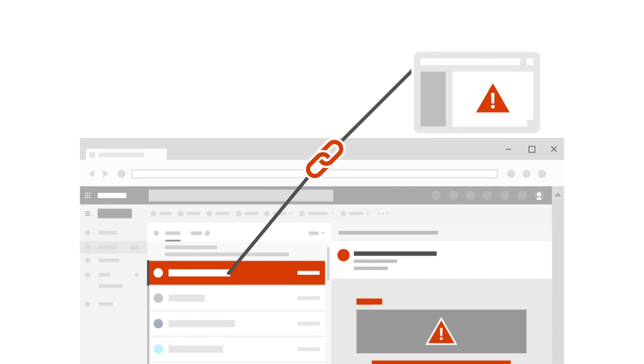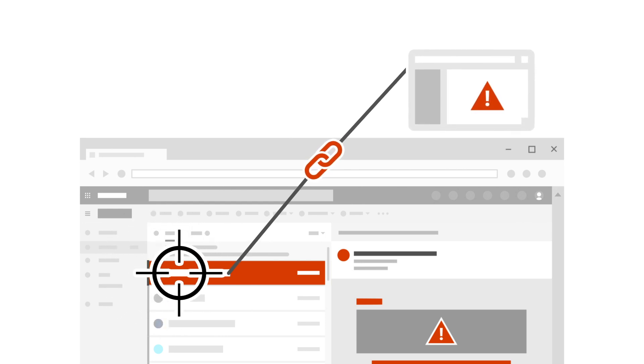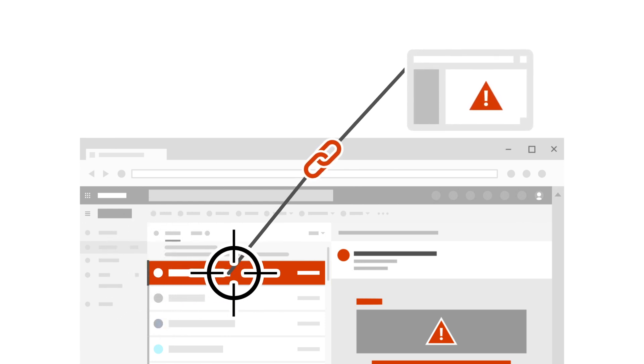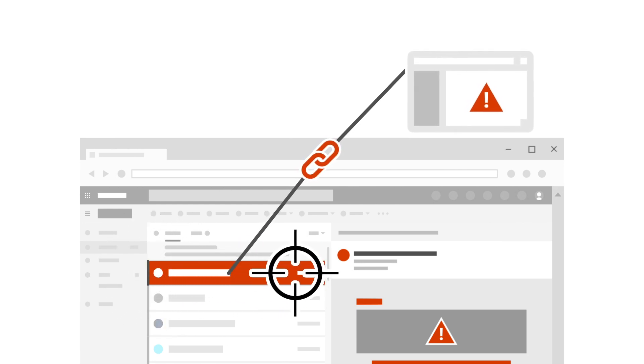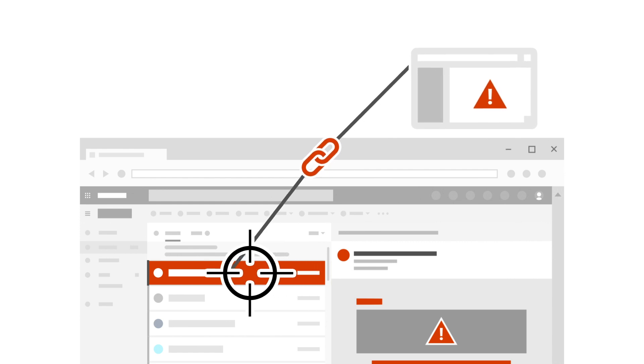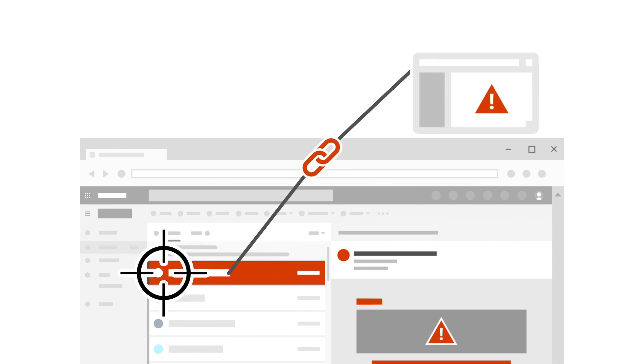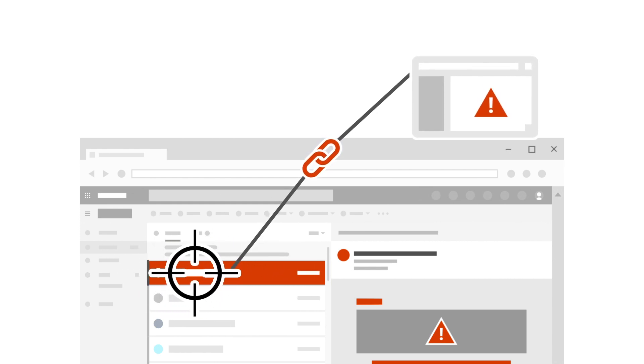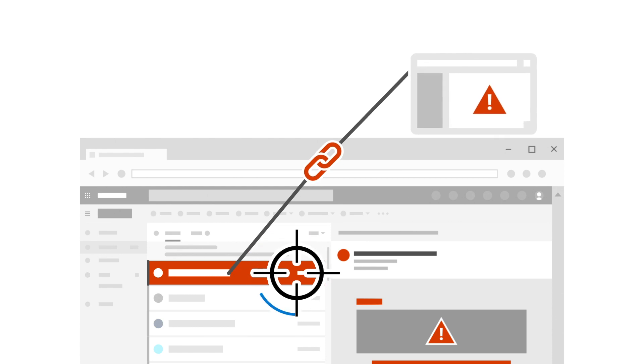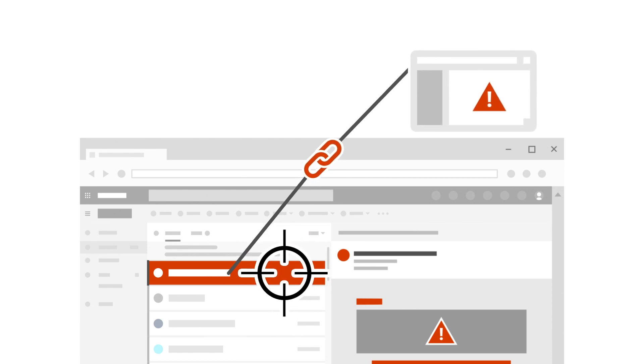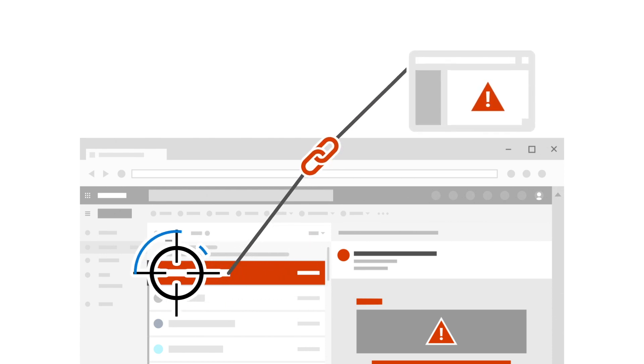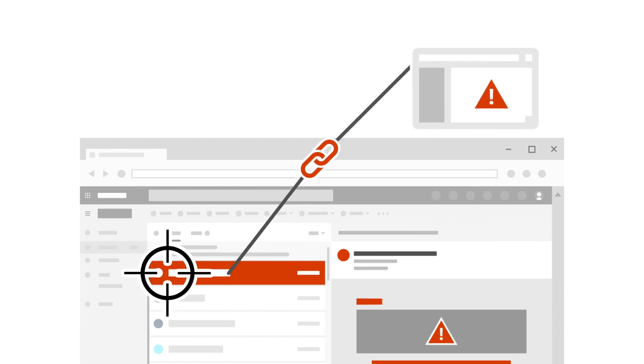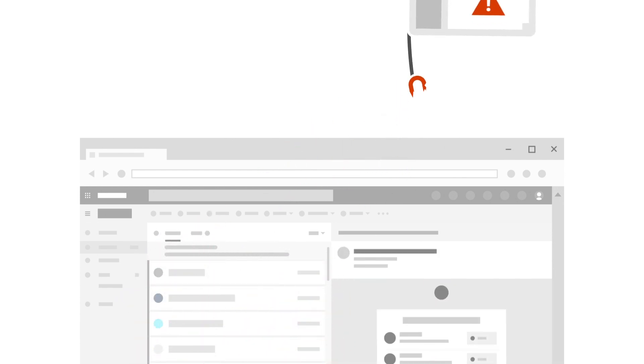This is a common tactic to work around URL scanning. Zero Hour Auto Purge, or ZAP, identifies and remediates threats after delivery to users' mailboxes, without impacting productivity. Our various detection technologies can identify a verdict change, allowing ZAP to take an automated action up to 48 hours after delivery.